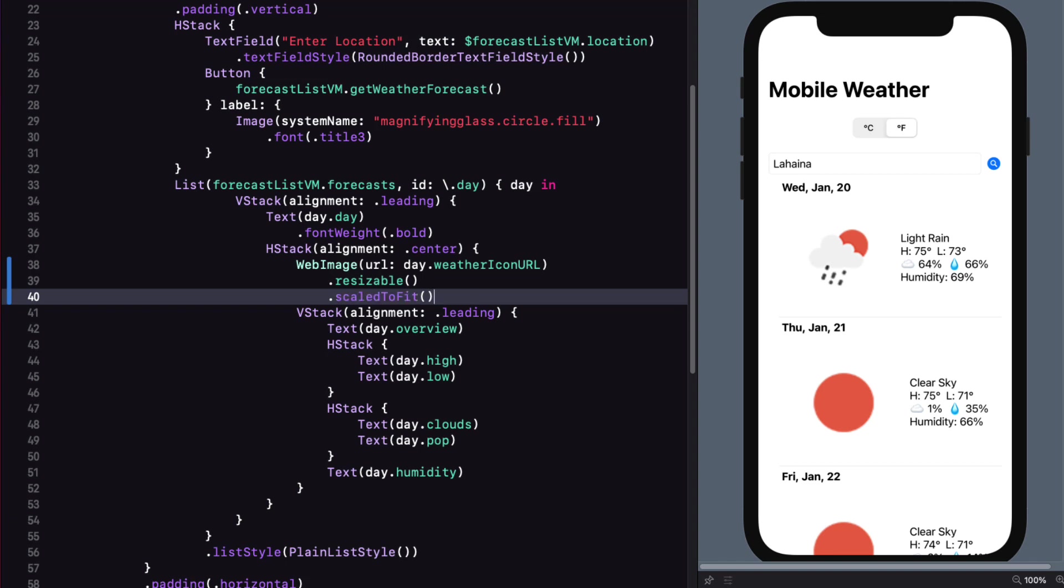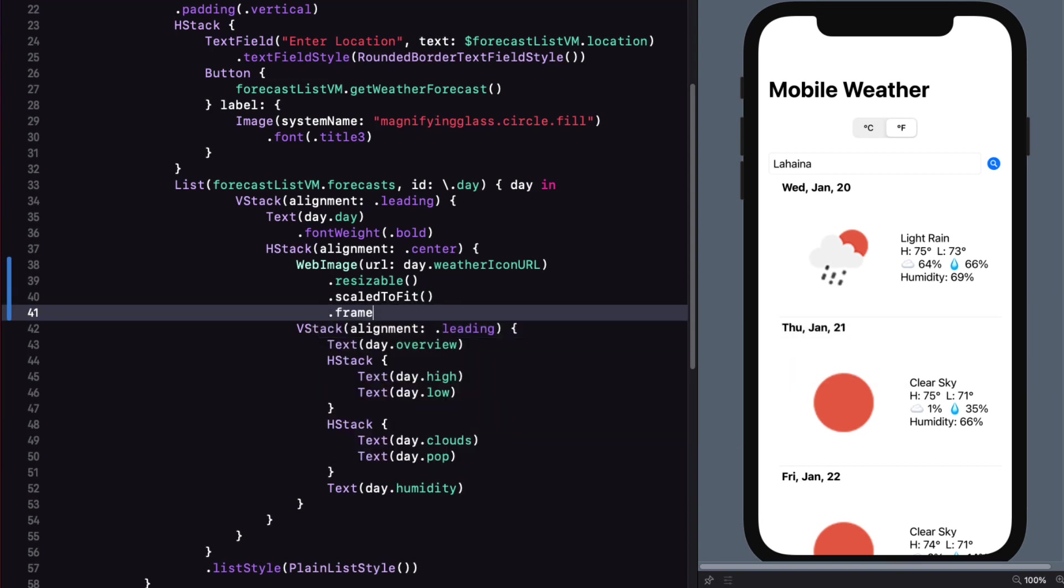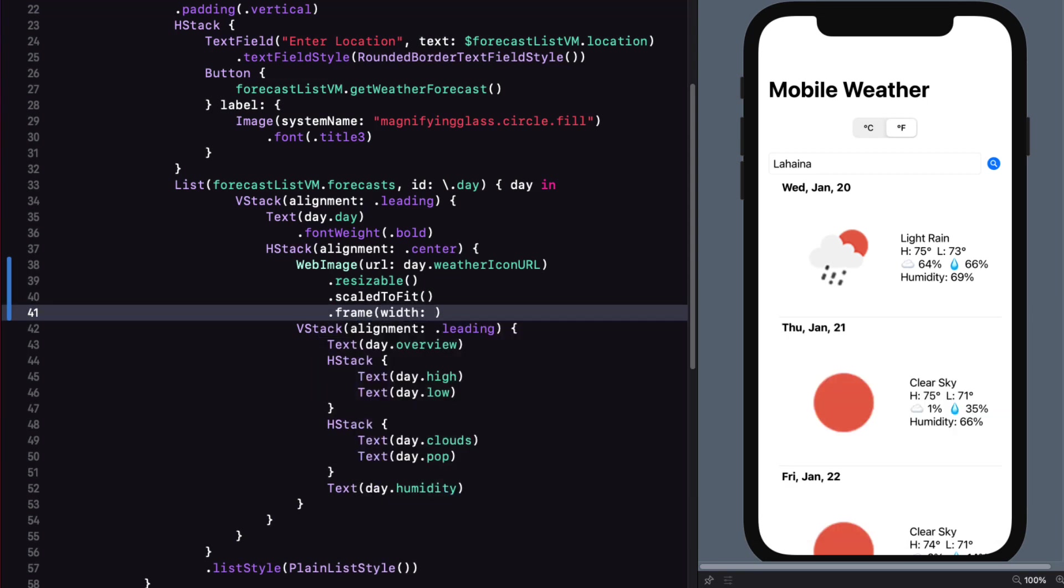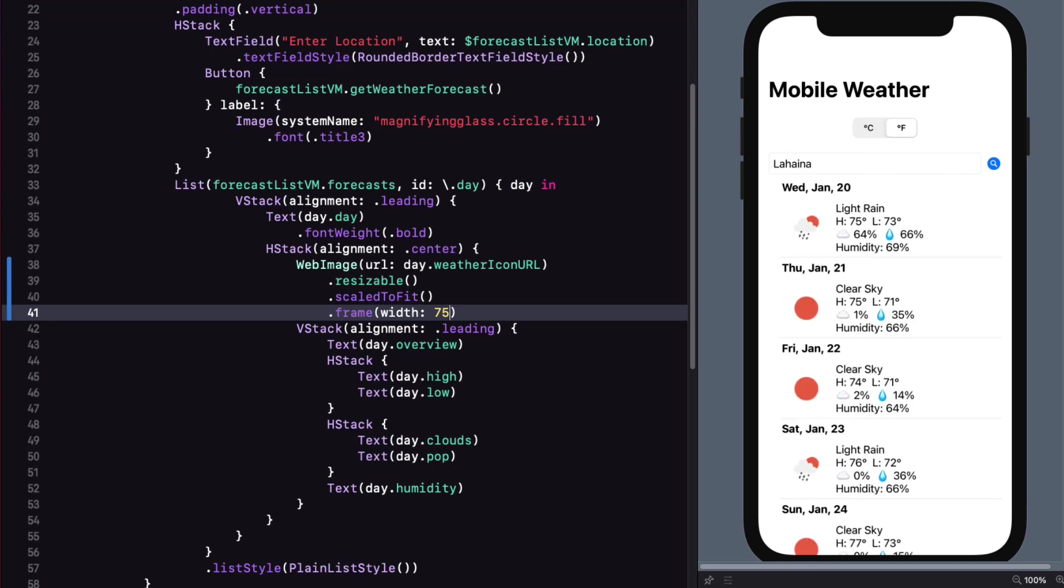And this is too large. So let me set a frame with a width of 75.